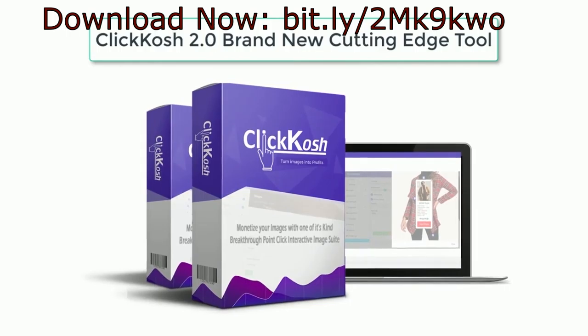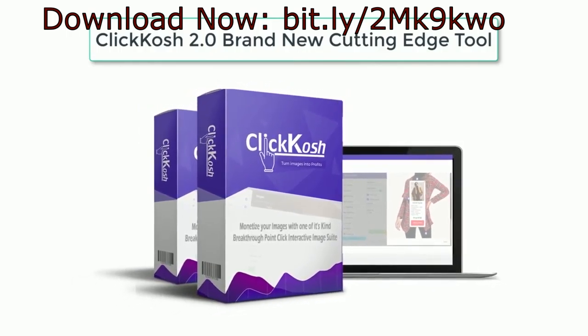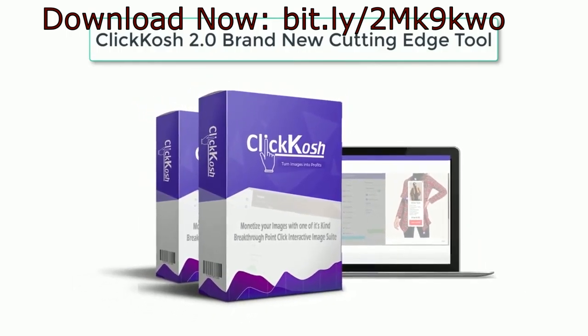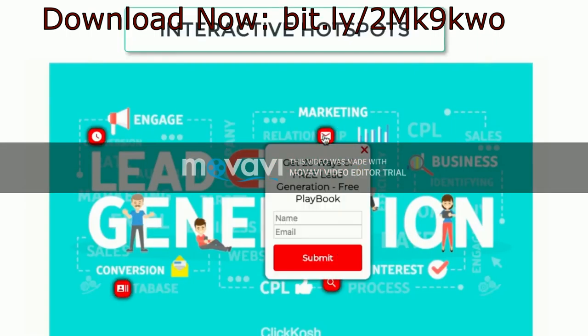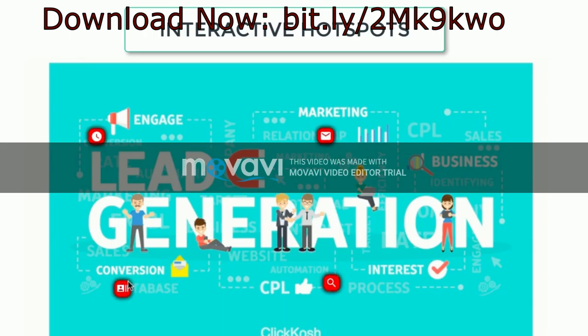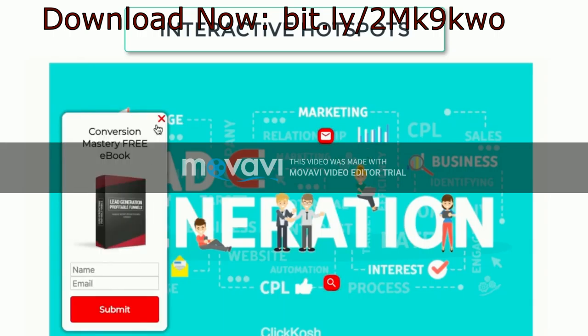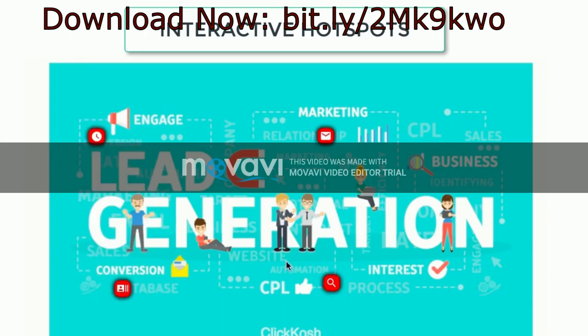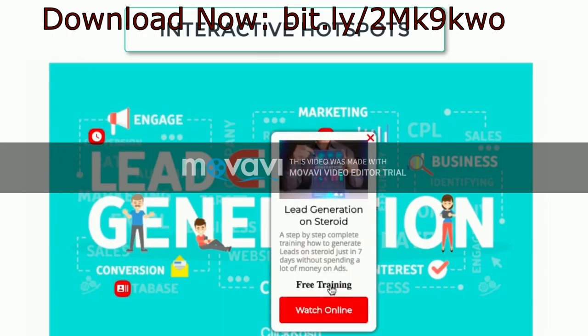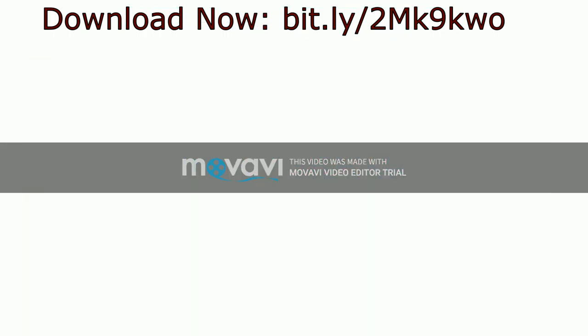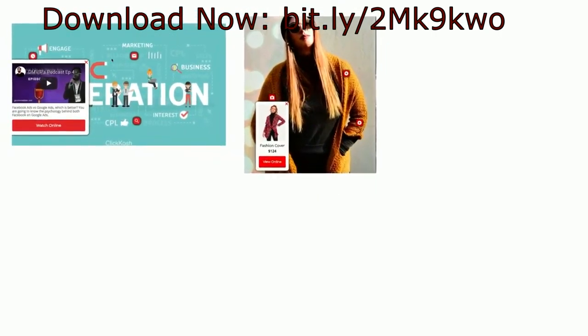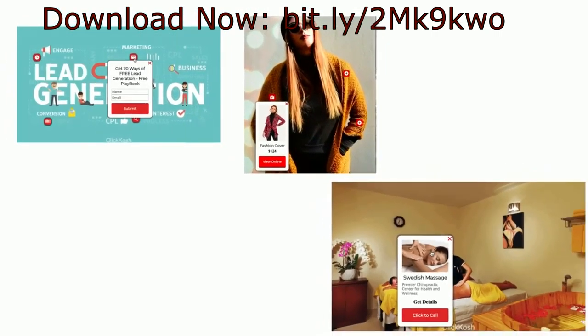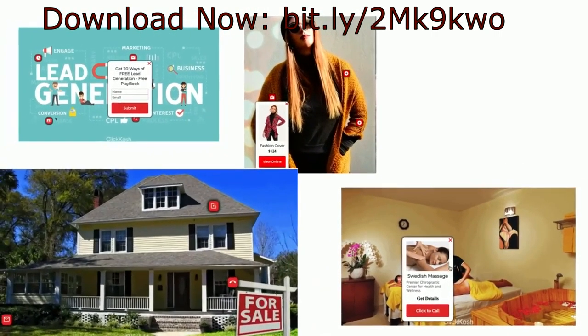What if you could even have multiple choices on the same image for an exciting interactive experience? Well now you can. ClickKosh 2 is a brand new cutting-edge tool that allows you to create interactive hotspots on your images, including everything that I just mentioned and more.